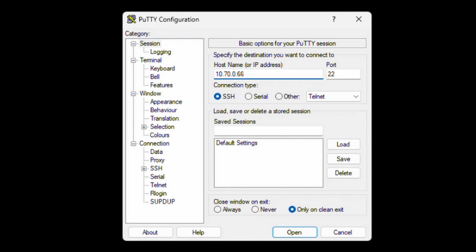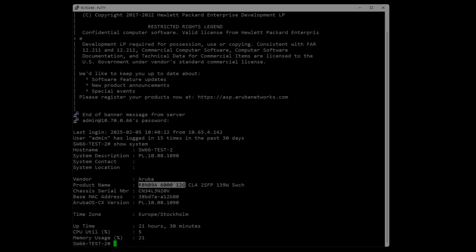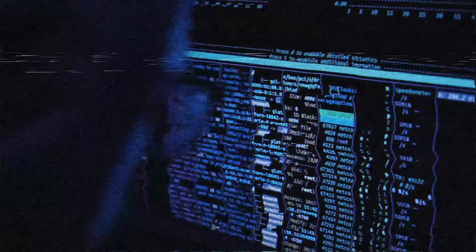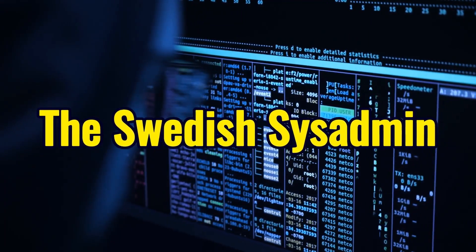Today I will connect to an Aruba 6000 switch and show you some of the commands that I use daily to diagnose the switch. Let's dive right in.